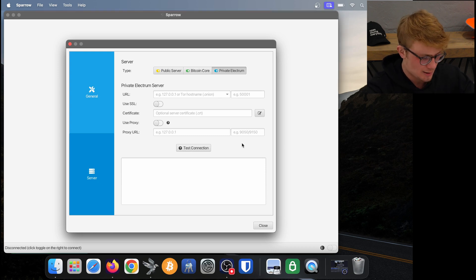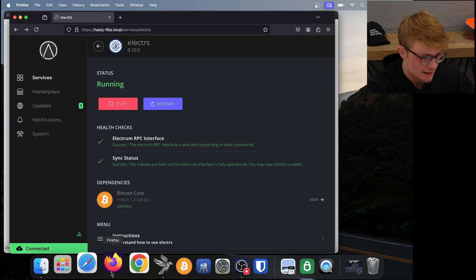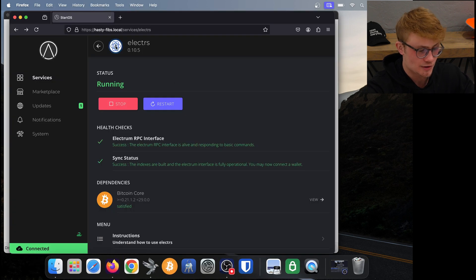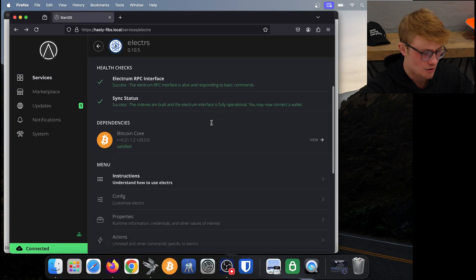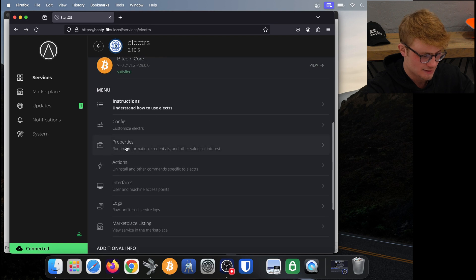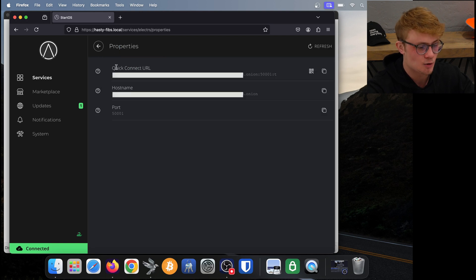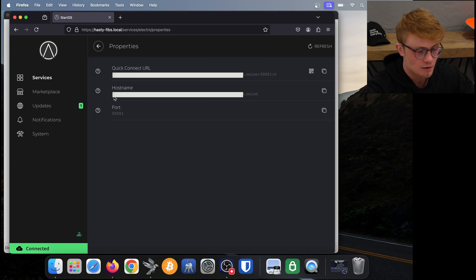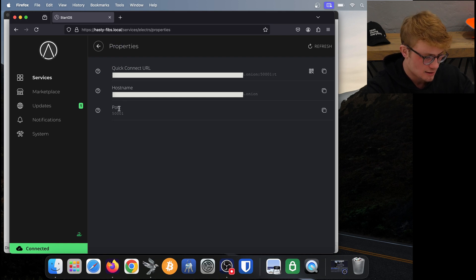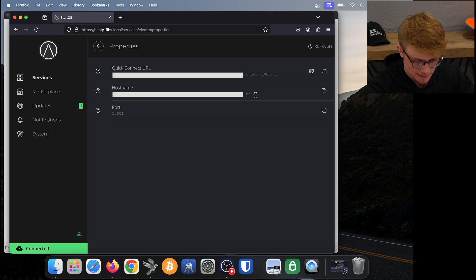To find this information, I'm going to go back to Start OS and make sure I am on Electrum server and click on properties. We will see a quick connect URL, a hostname, and a port. What we're after is the hostname and port. The hostname will end in .onion.